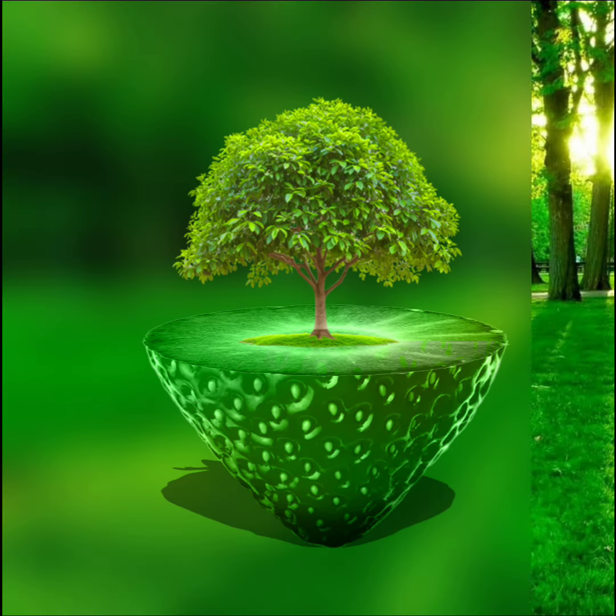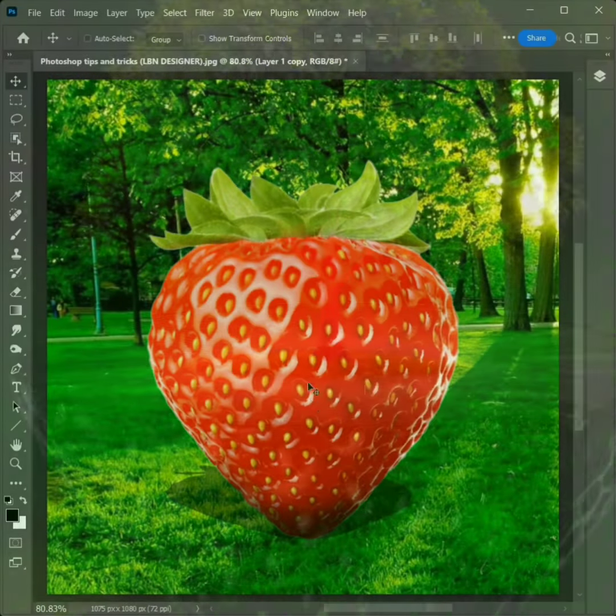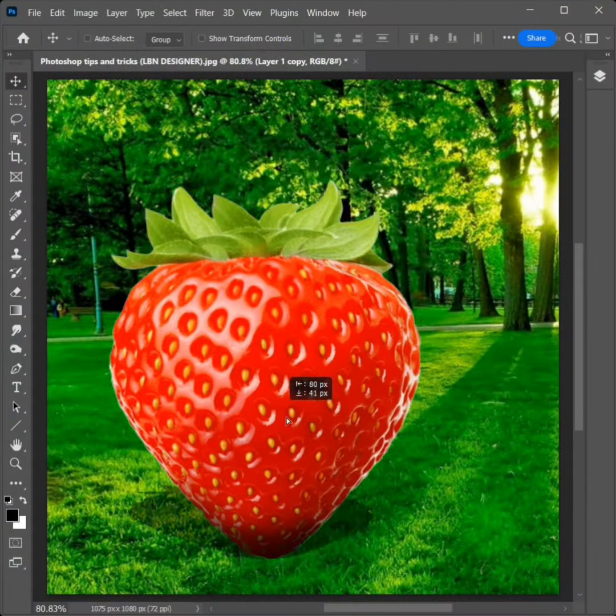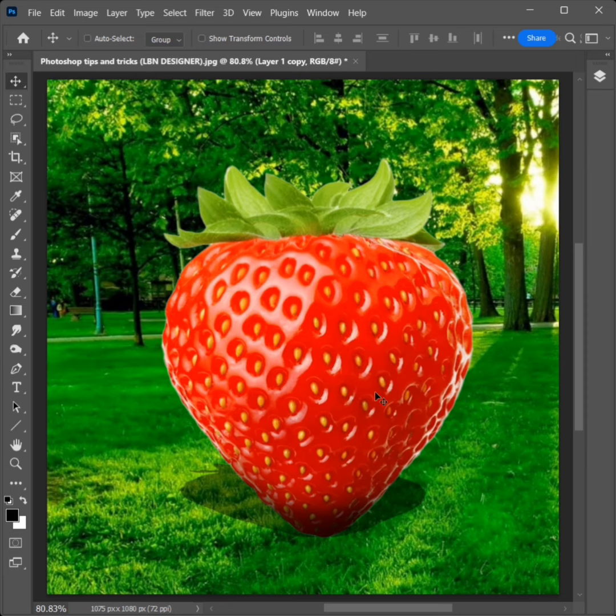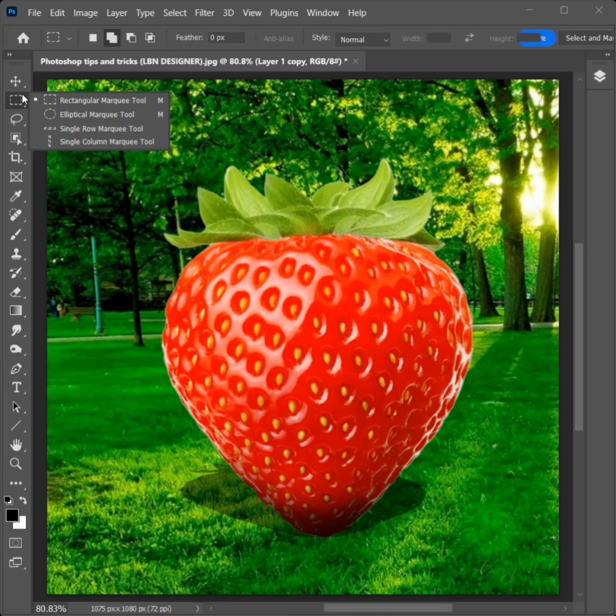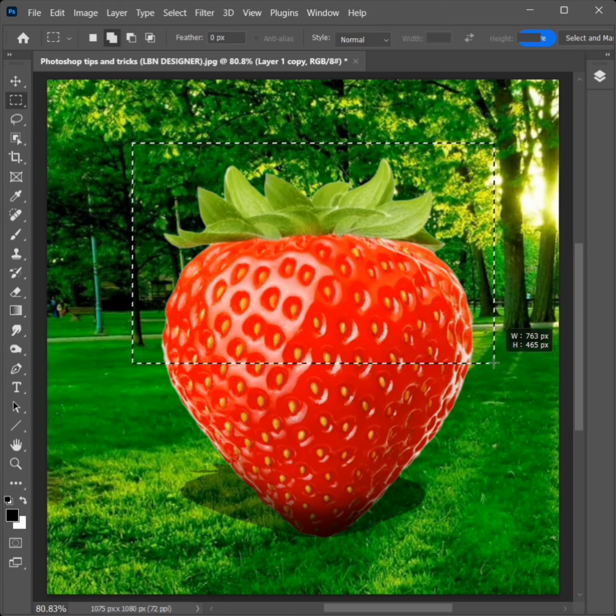How to manipulate strawberry and tree in Photoshop. Select the Rectangular Marquee Tool and select the strawberry half area.